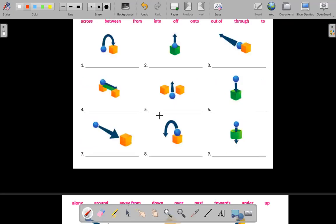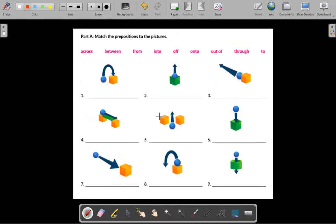So the best way to understand prepositions is by looking at pictures, because prepositions — especially with preposition of movement — are talking about how it impacts something. In this case, we're impacting direction or movement.